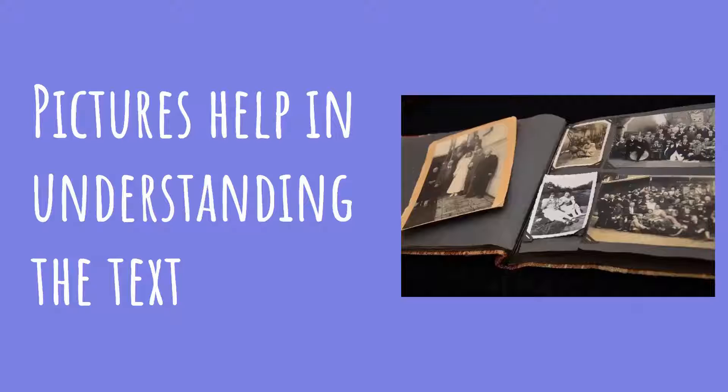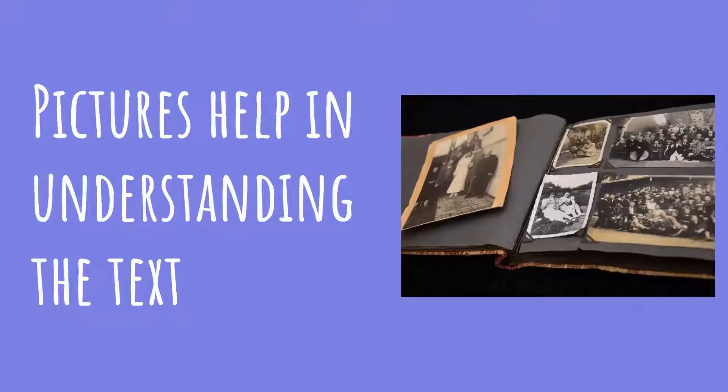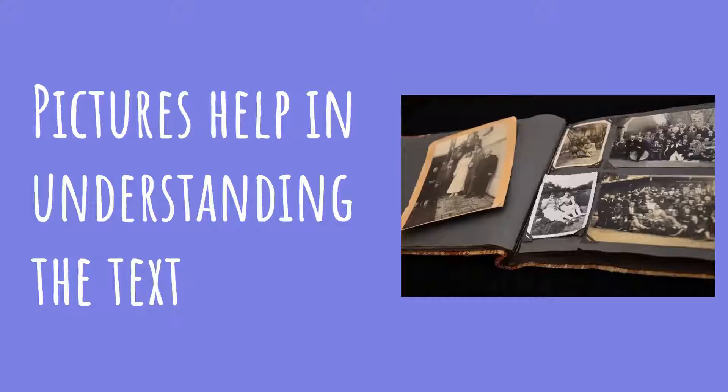Pictures help in understanding the text. In the stories and PDFs, there are also pictures to help understand the content.